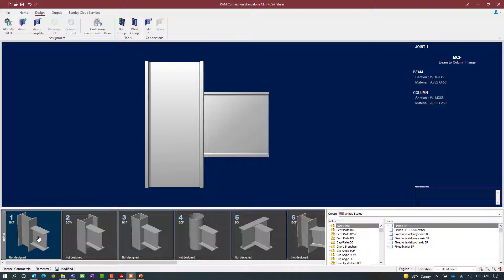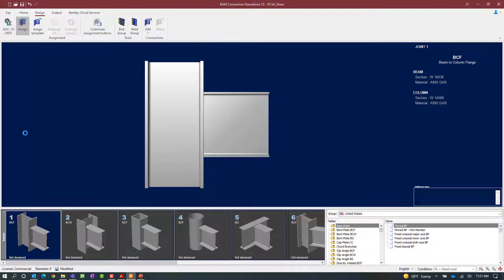This is a beam column flange joint with a shear reaction. To start our workflow select the design tab in the ribbon toolbar and then click on the assign icon.